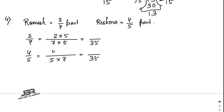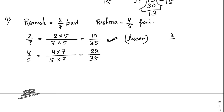2 times 5 is 10, and 4 times 7 is 28, so the fractions are 10/35 and 28/35. The greater one is 4/5 and the lesser is 2/7, so Ramesh solved the lesser part because 2/7 is less than 4/5. For the second part, find by how much: 28/35 minus 10/35.